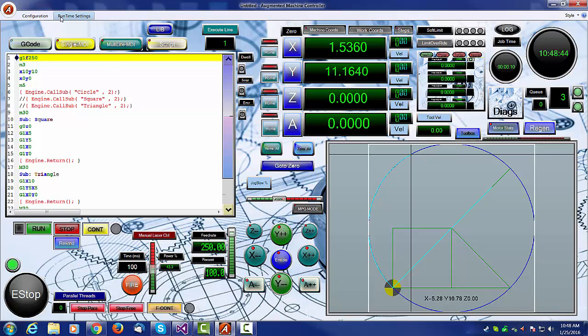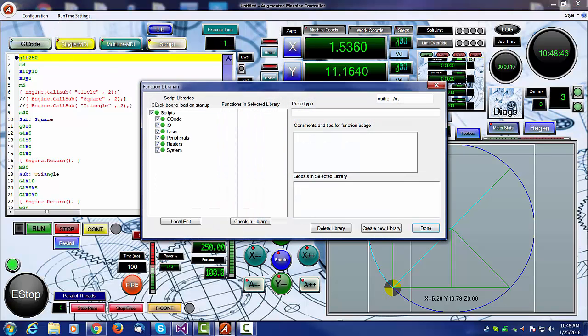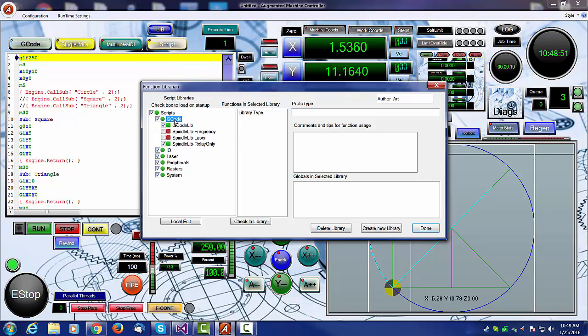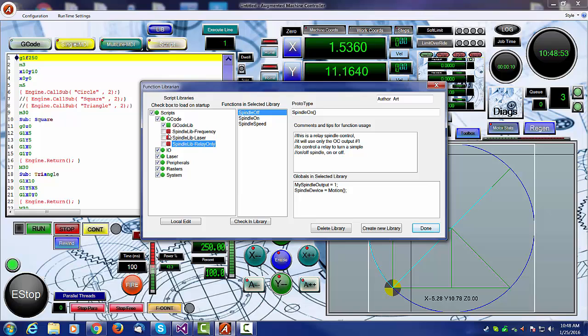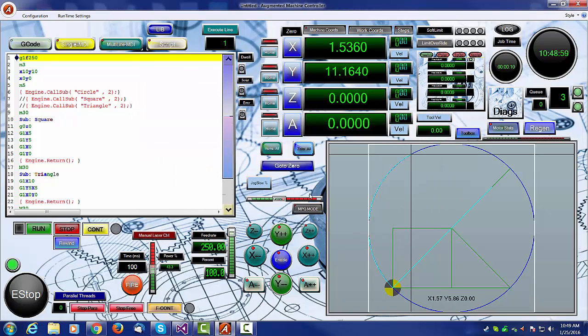Now, when you first initially turn on your scripts library by checking it on and hitting the done button, you'll find that your spindle libraries and so on are not turned on yet. So let's say you have gcode library turned on, for example.